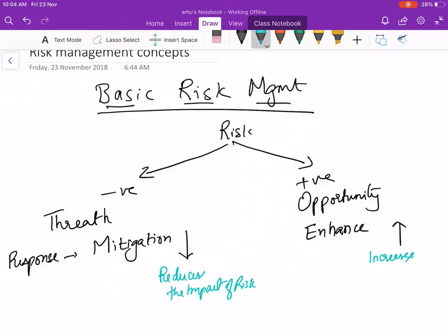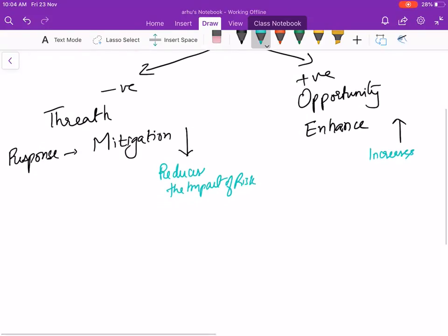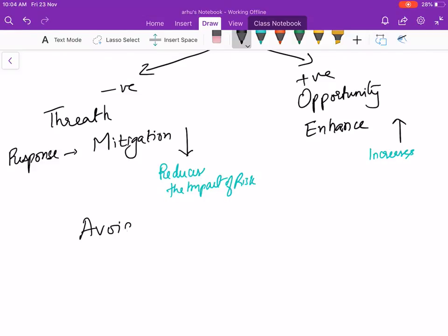Sometimes the risk response can be you want to avoid the risk. There's a threat you want to avoid, so that could be a response. You don't want to go and do that particular work because the loss is going to be very high, so we can't bear that.